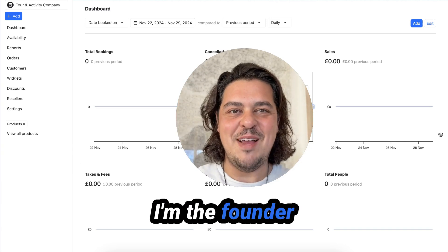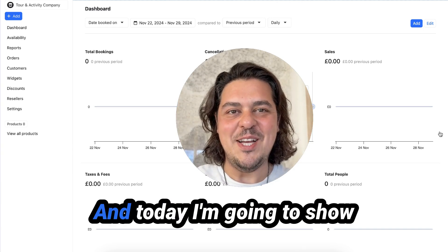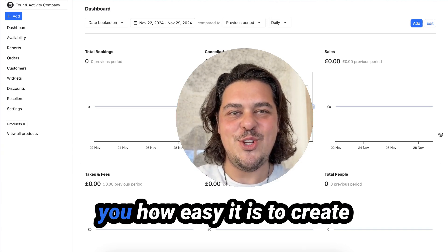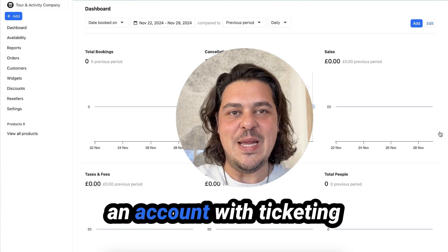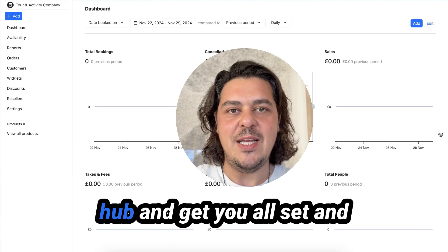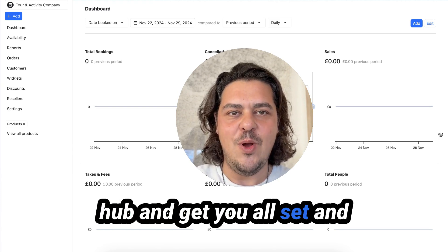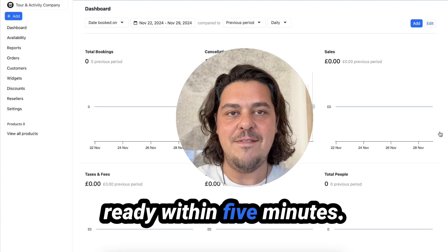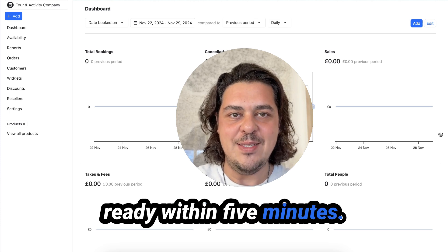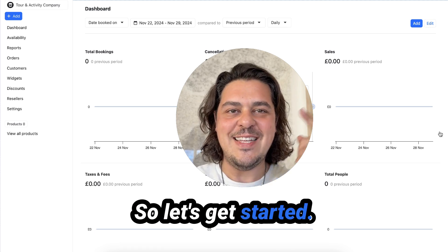Hey there, I'm Carl. I'm the founder of Ticketing Hub. And today I'm going to show you how easy it is to create an account with Ticketing Hub and get you all set and ready within five minutes. So let's get started.